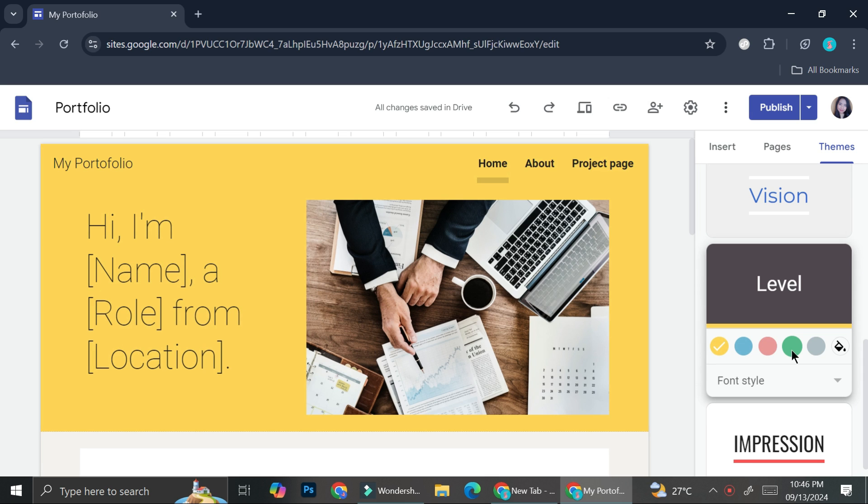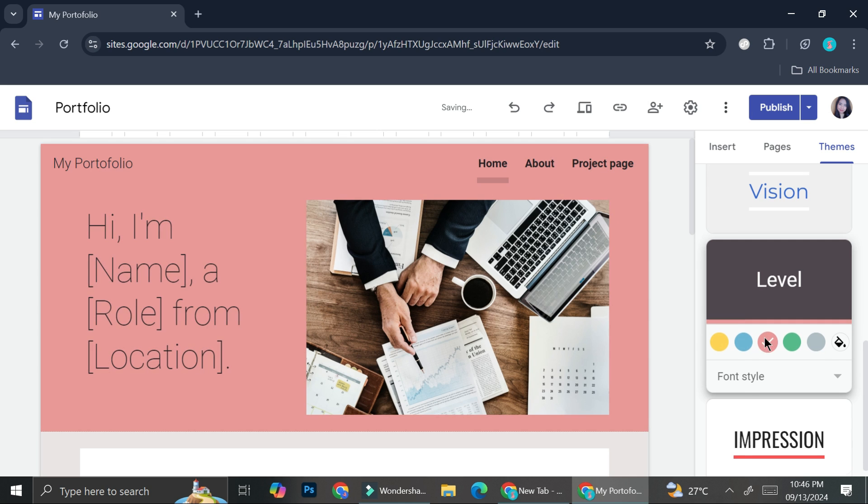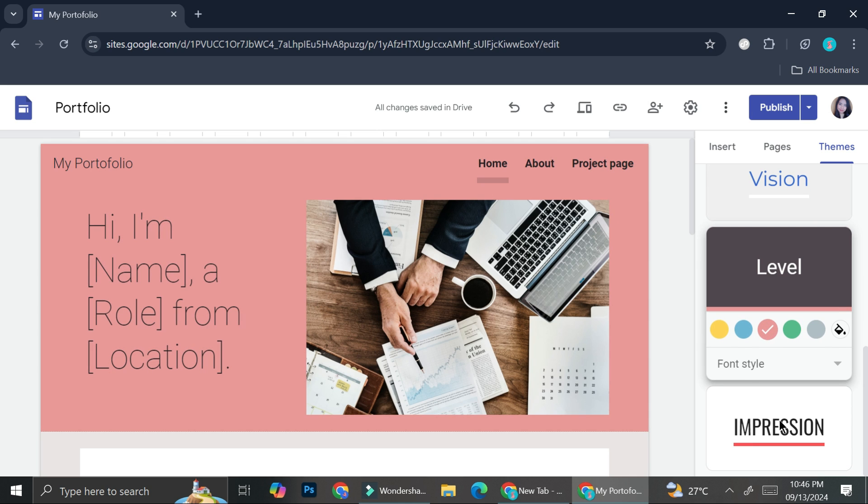So there are a bunch of themes that you can try on, and directly on the theme section, if you choose one style, you'll be able to change the background color of your website.